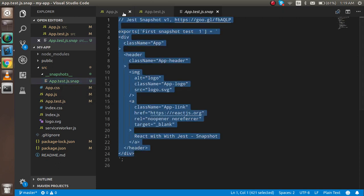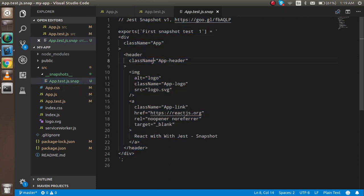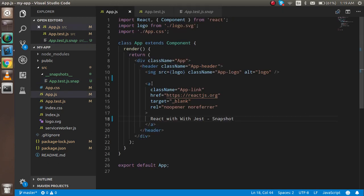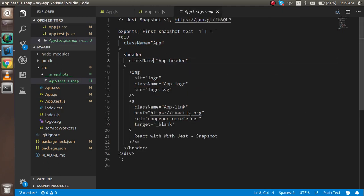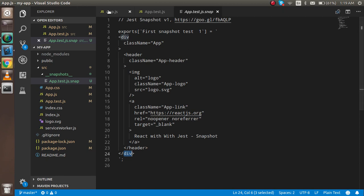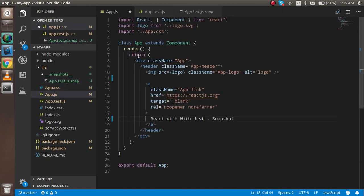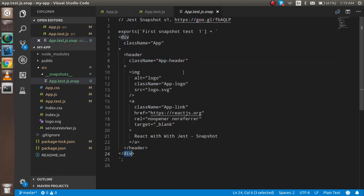Now open this file app.test.js.snap and you'll see we got a copy of this. You can compare it - this is the header and main div header, same as here with main div and header. Now let's say after 10 days...